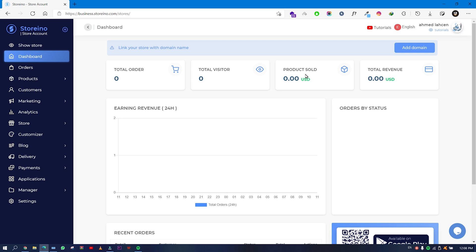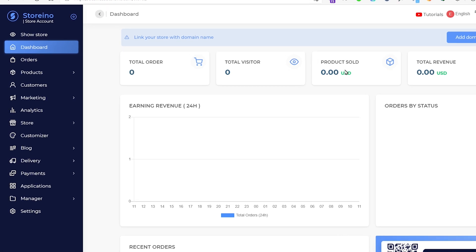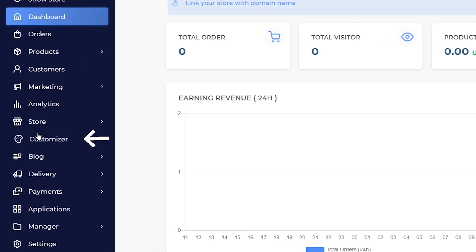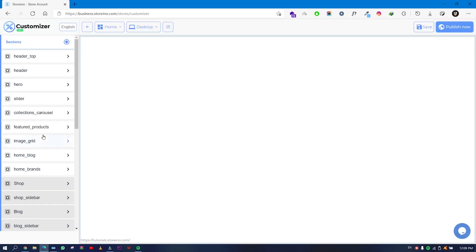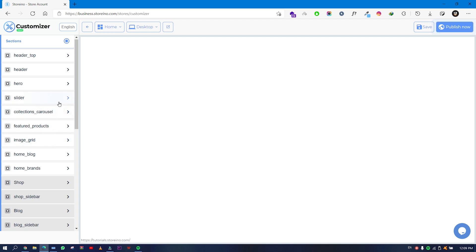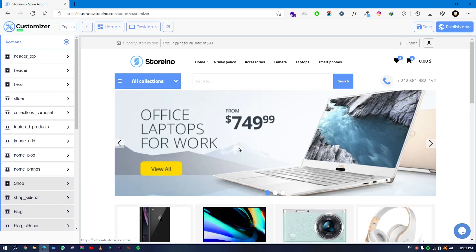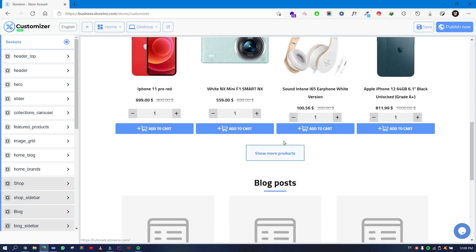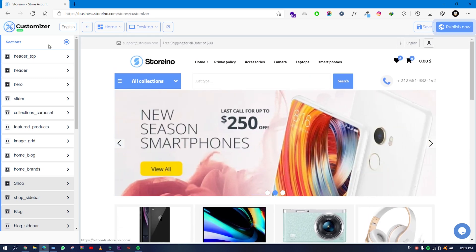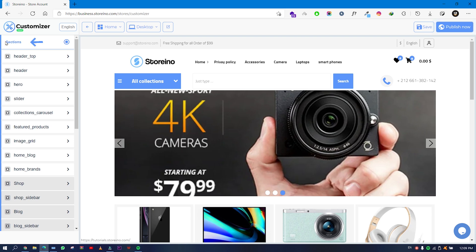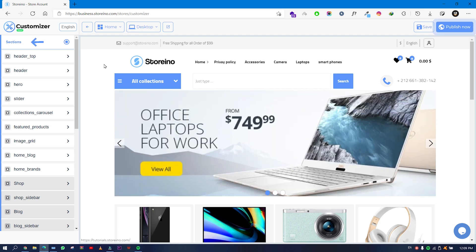Hello and welcome to Story Note. Today we will see how we can customize our home page. Go ahead and click on the Customizer. You will see that you have a lot of options and a preview of your site. The first thing to notice is that you have sections, which are all the sections available or showing in your store.